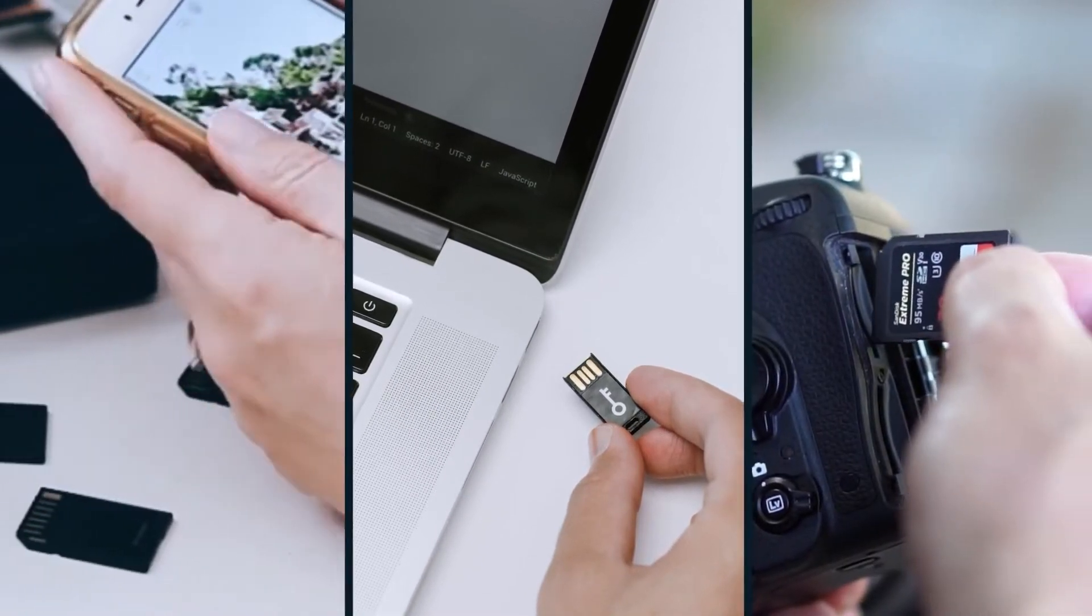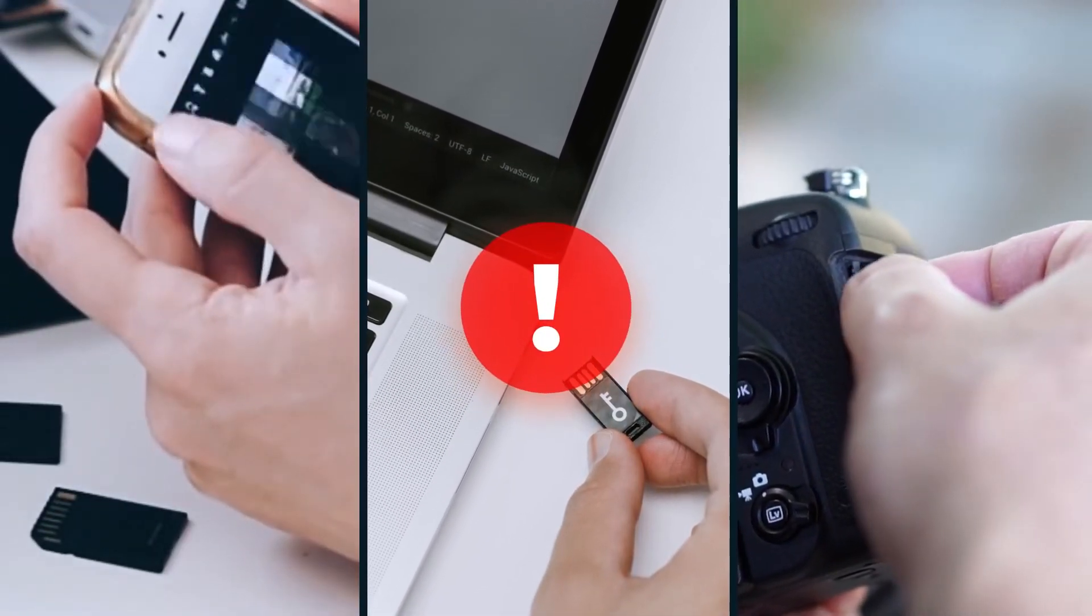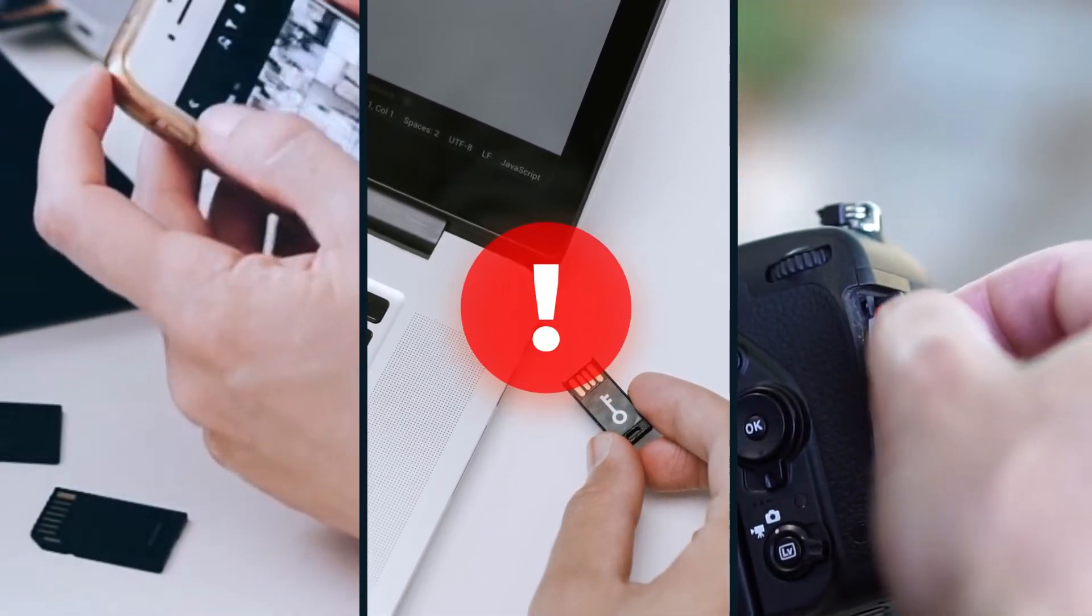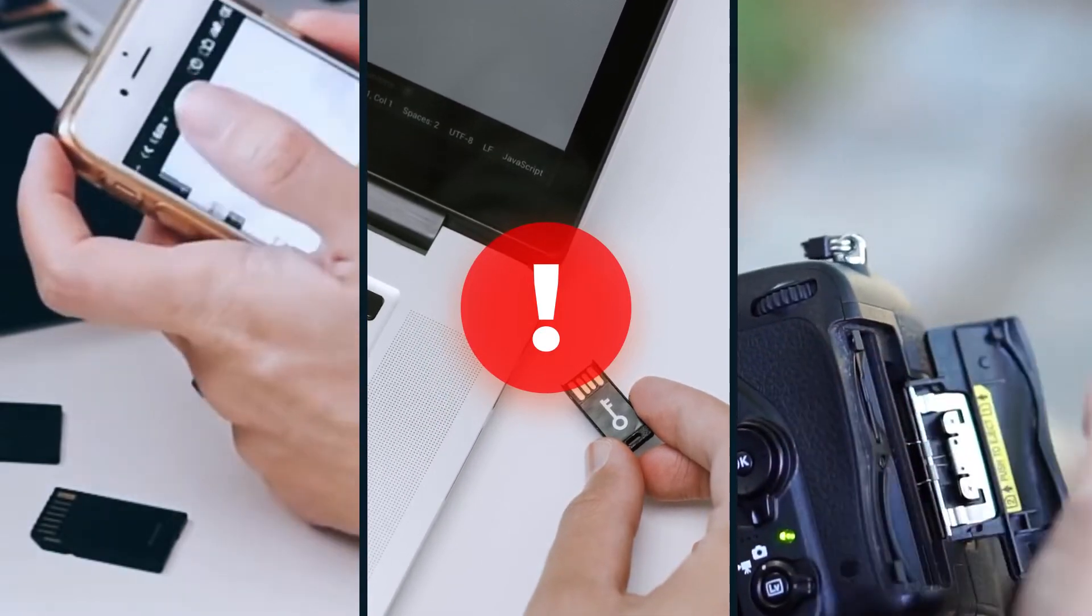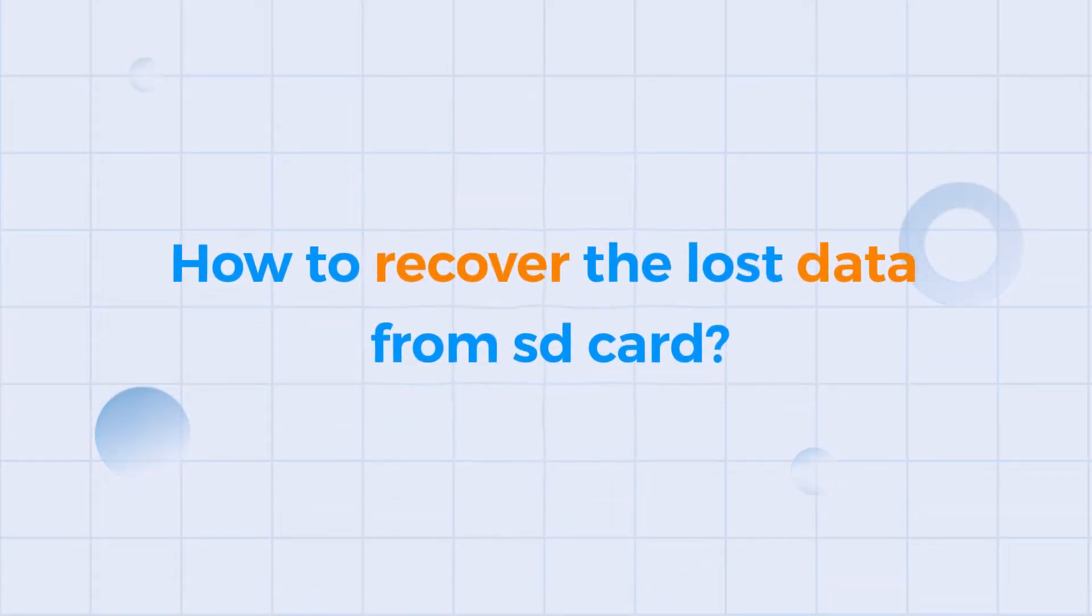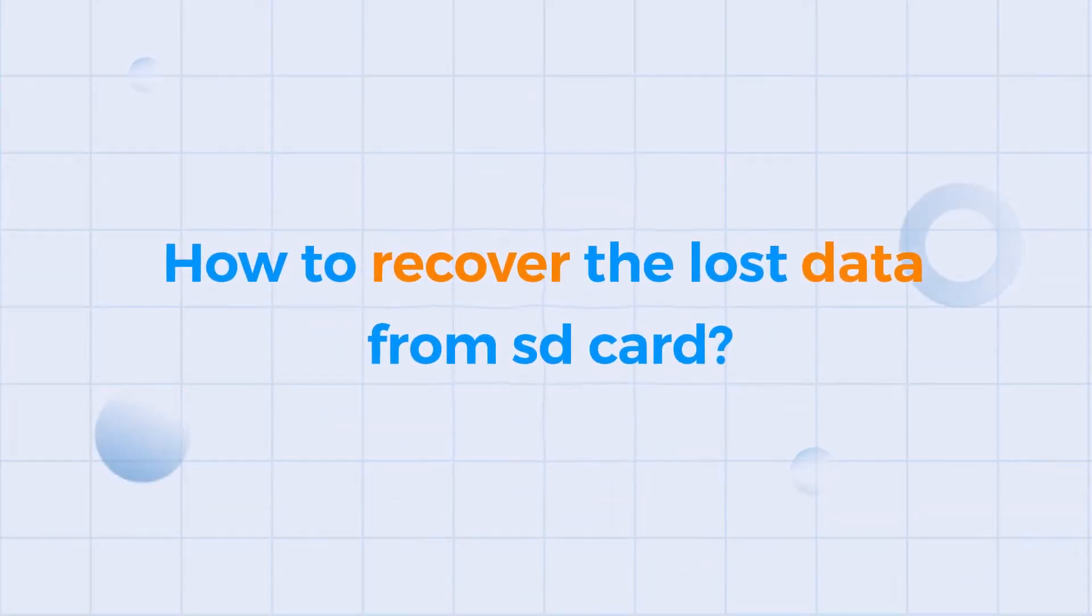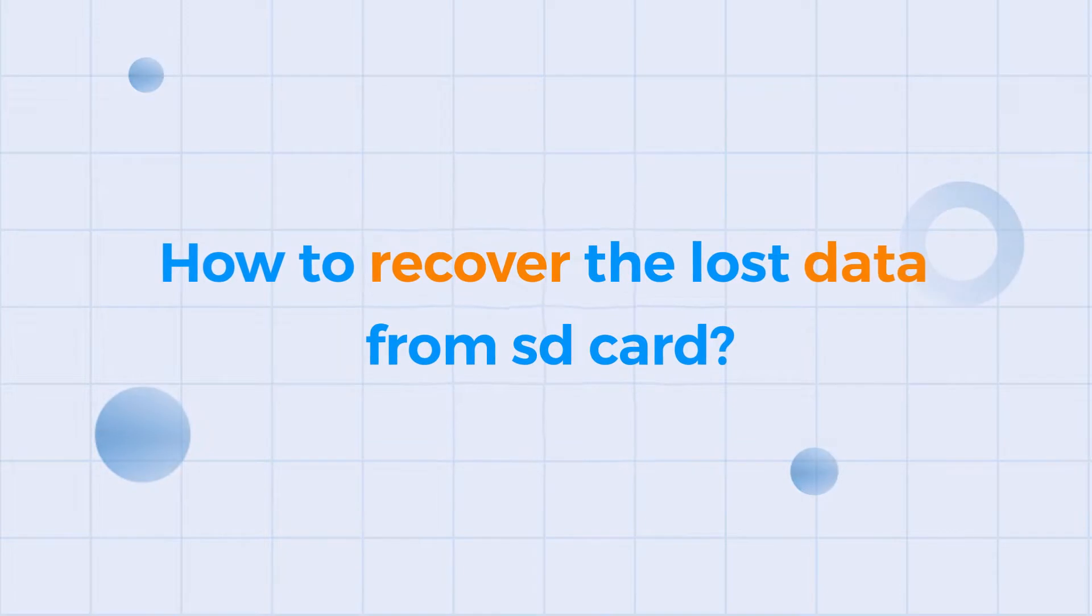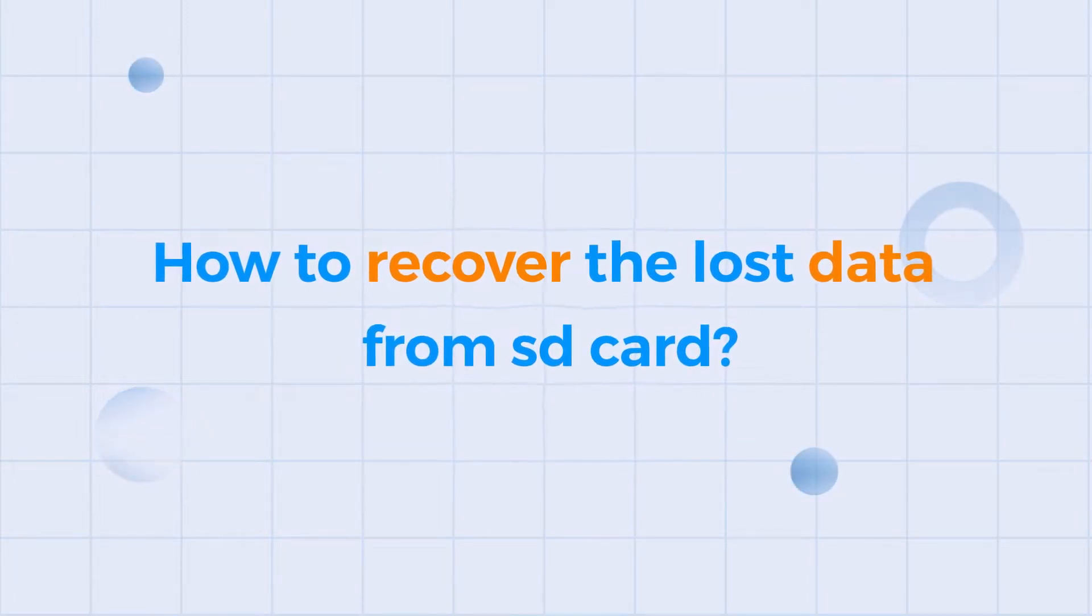However, SD cards are prone to corruption, leading to serious data loss. So, how to fix a corrupted SD card? How to recover the lost data from it?